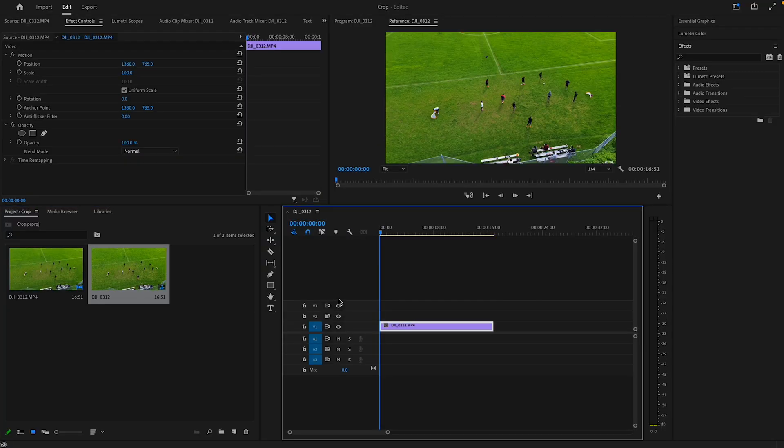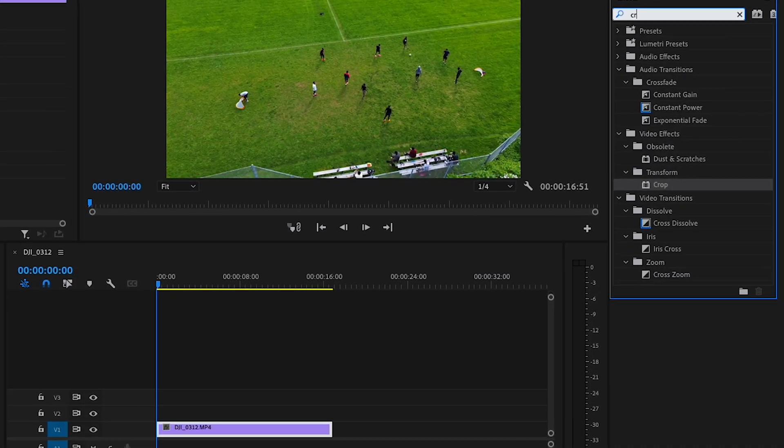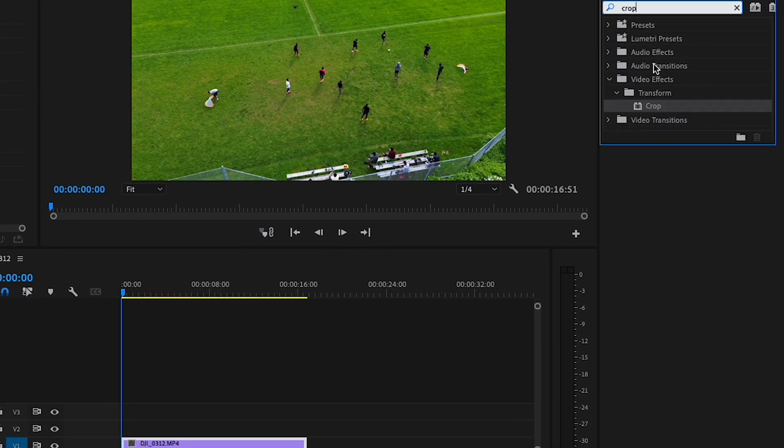First, begin by importing your clip onto the timeline and then search for crop in the effect panel and drag onto the clip.